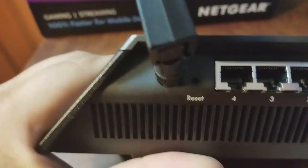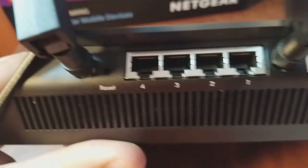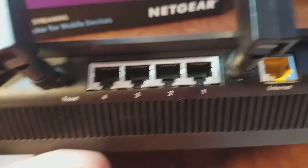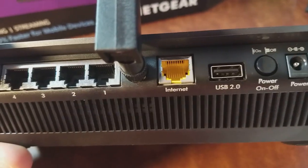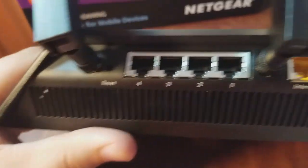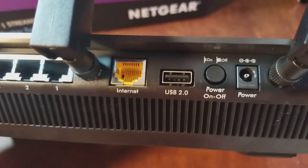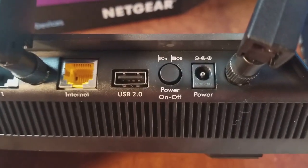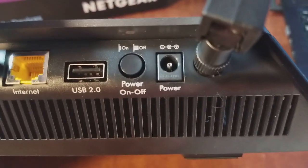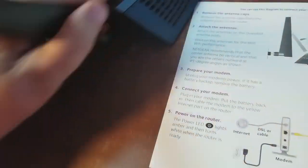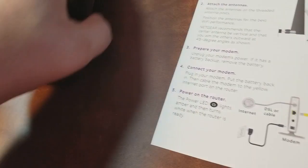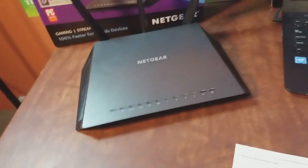On the back you got a reset button, got our four LAN ports, you got an internet port that's different than the rest, got a USB 2.0 port, a power button and the power in. So let's go ahead and get this thing plugged in so we can configure it.